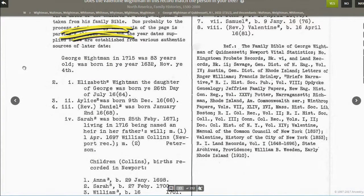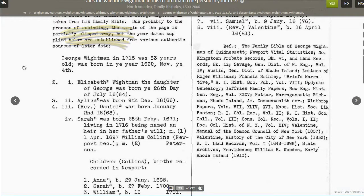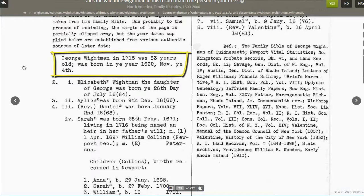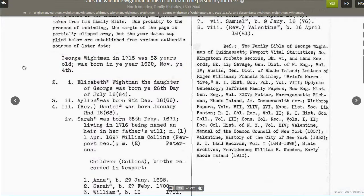We have notes found in the Family Bible of George Oitman, one of Valentine Whiteman's sons. This information was taken right from the Family Bible, recorded and passed down, and I have access to it. It reads: George Oitman in 1715 was 83 years old, born in 1632 on the 4th of November. So here we have confirmation of things you might find in other records, right from the Family Bible — a good second source. And the fact that we have instant access to somebody's family Bible is quite fascinating.